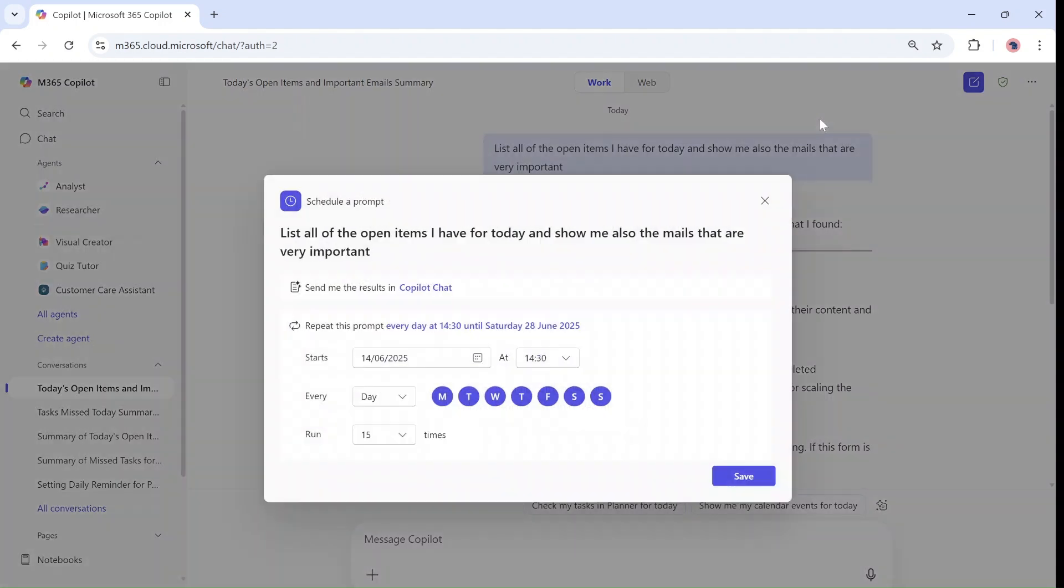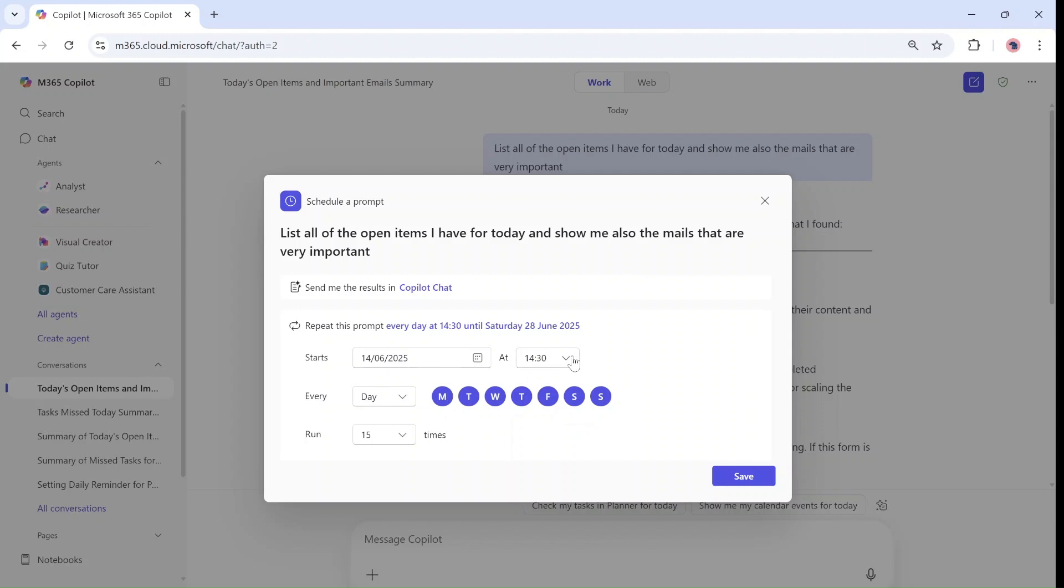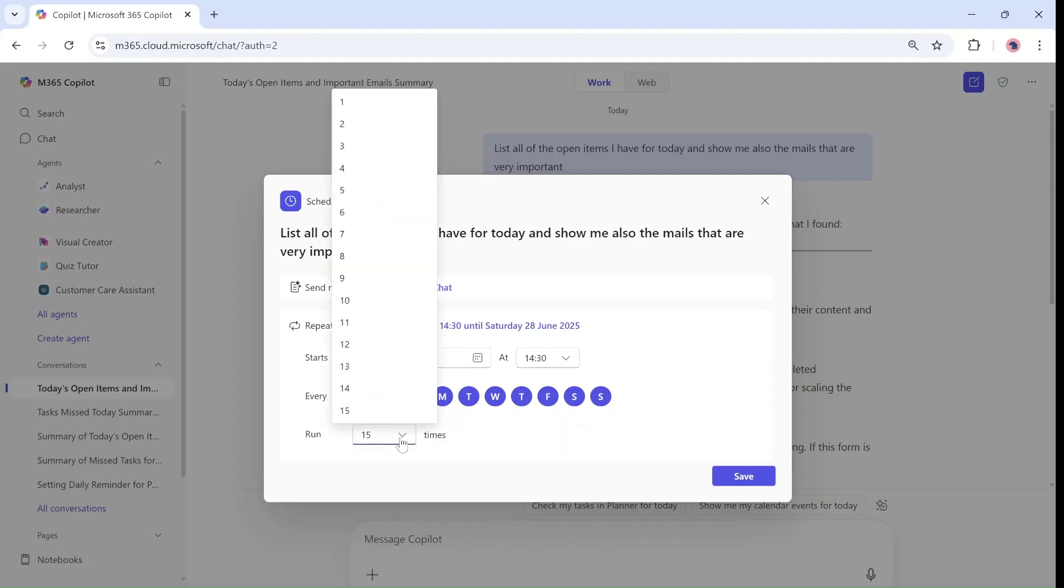And actually here I can define the frequency of this scheduling. First of all it gives me information that it will send it to the Copilot chat in this conversation. And I can define how many times I want it to repeat itself. So I can define the start date, at what time, how frequently day, week or month, what days a week, and how many times.